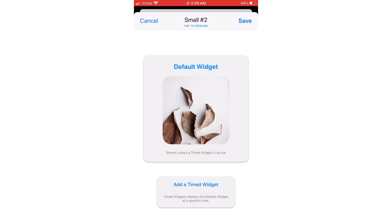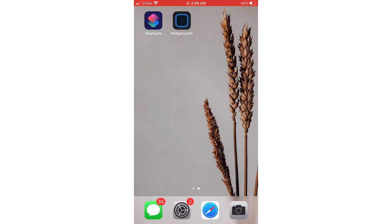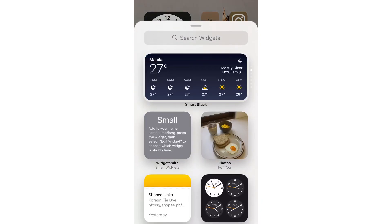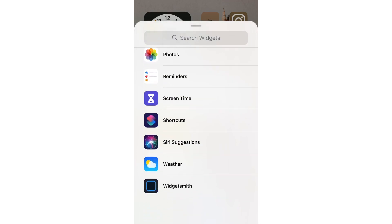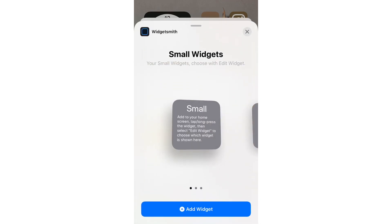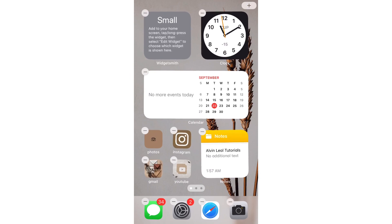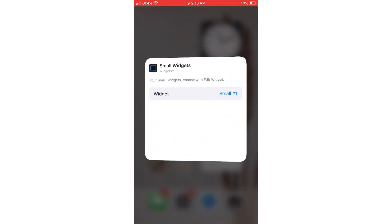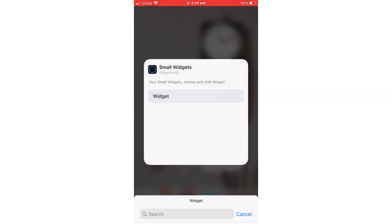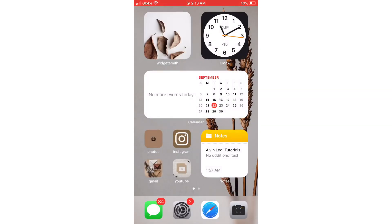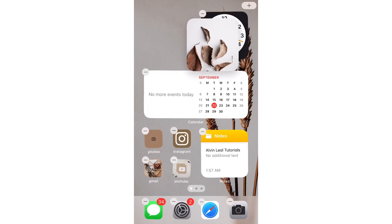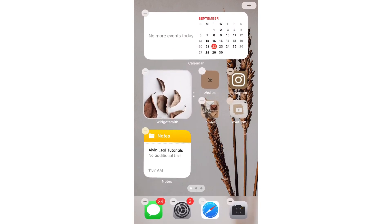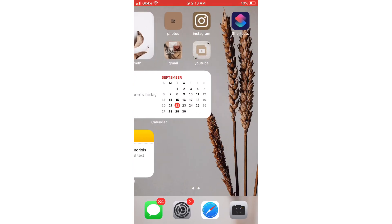Go back and save it, then go to your home screen. To add a widget, press and hold on the screen, click the plus sign on the upper right, and scroll down to Widgetsmith. Choose Small Widget and click Add Widget. Press and hold on the small widget you just created, click Edit Widget, and choose Small Number 2 — it will show the widget you created. Place it on top of the clock to layer it; you can always swipe up on that widget to reveal the clock.